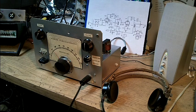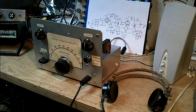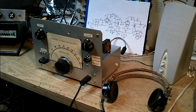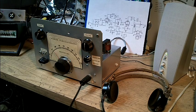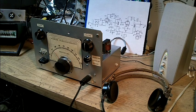This is a 40-meter two-tube regenerative receiver. It covers from 7 megahertz to 7.2 megahertz.